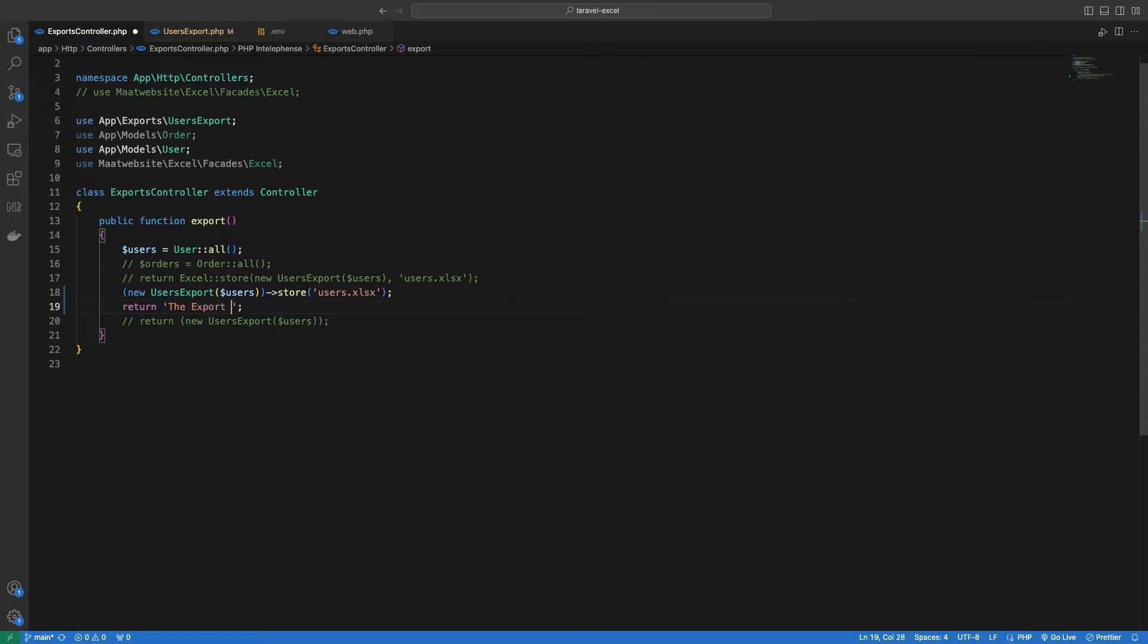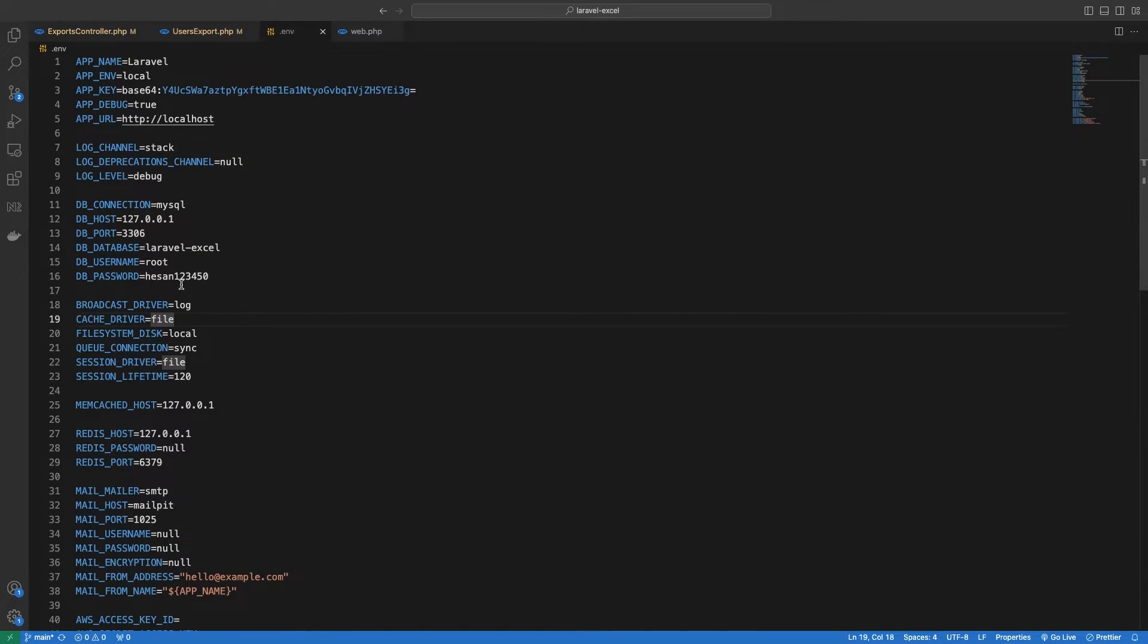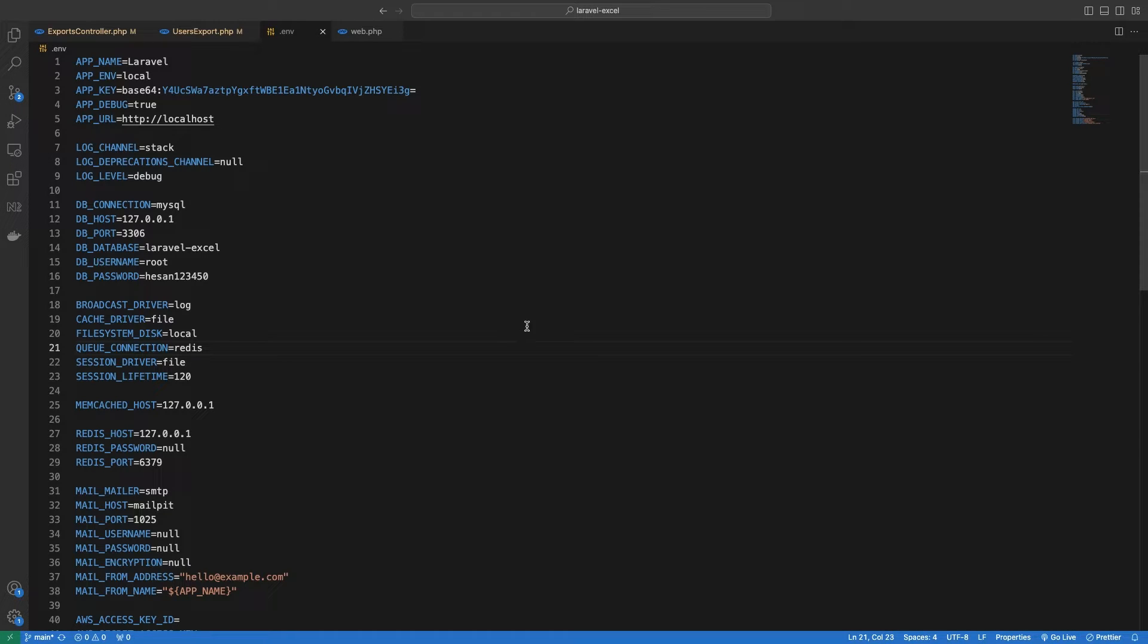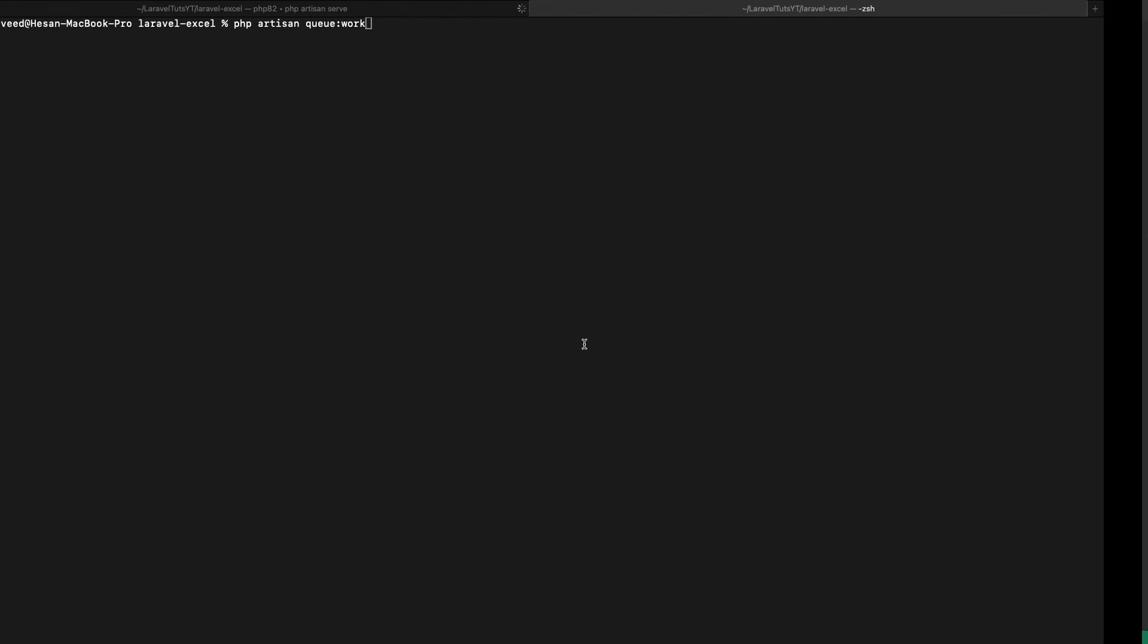Now one last thing that we need to do in order to make this queue work is to go into our environment file and change the queue connection to redis instead of sync, and make sure the redis is installed on your system.